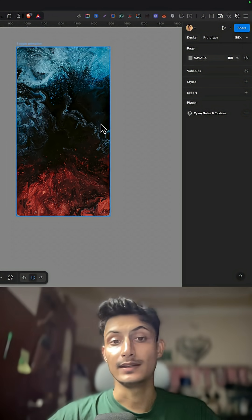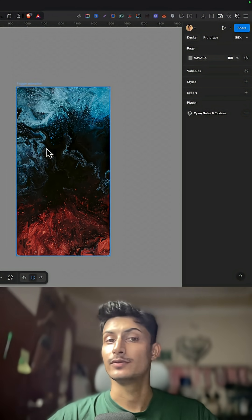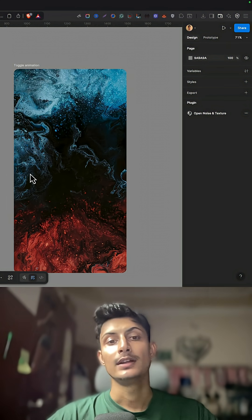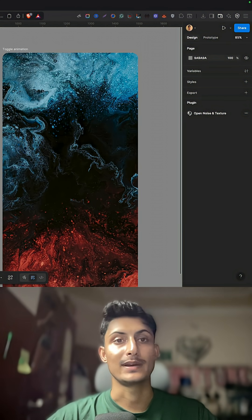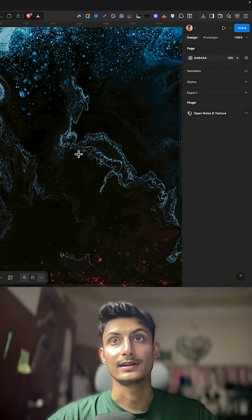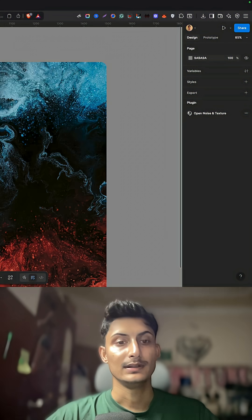Hey, hi guys, welcome to the channel. In this video I'm going to show you how to create a toggle animation in Figma quickly. It's quite easy to do. Let's get started.